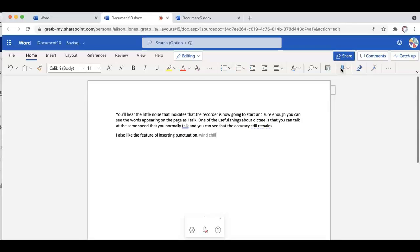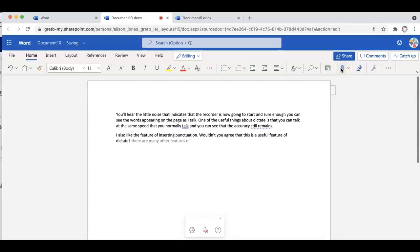Wouldn't you agree that this is a useful feature of Dictate? There are many other features of punctuation that you can learn as you dictate, full stop.